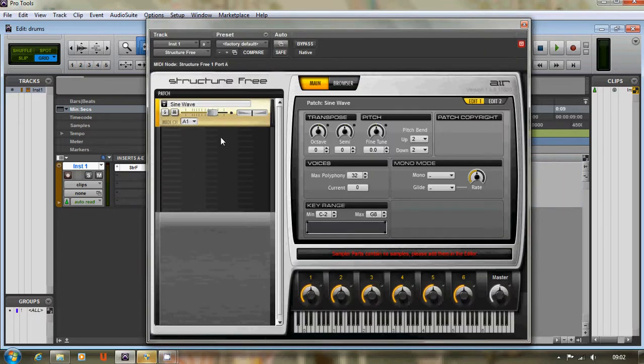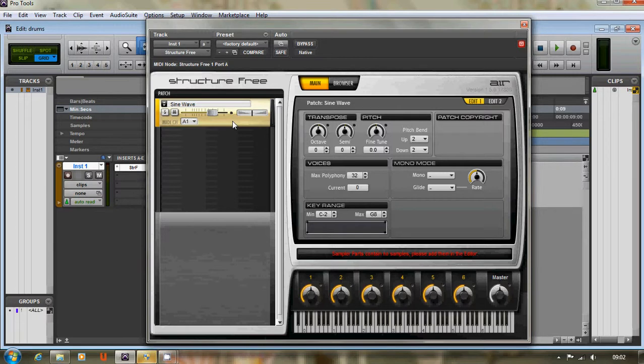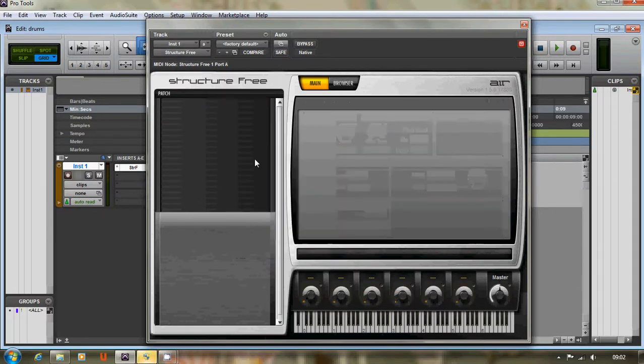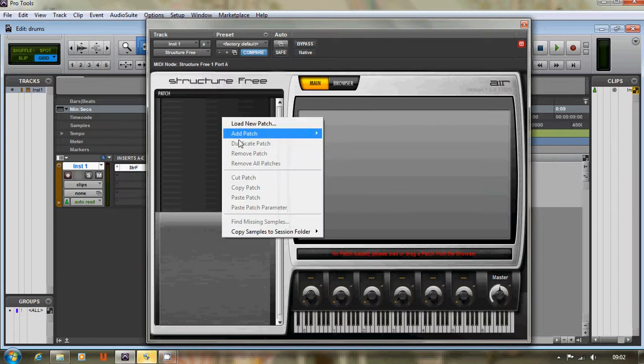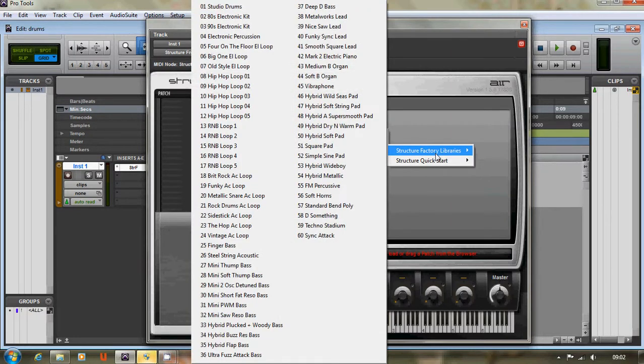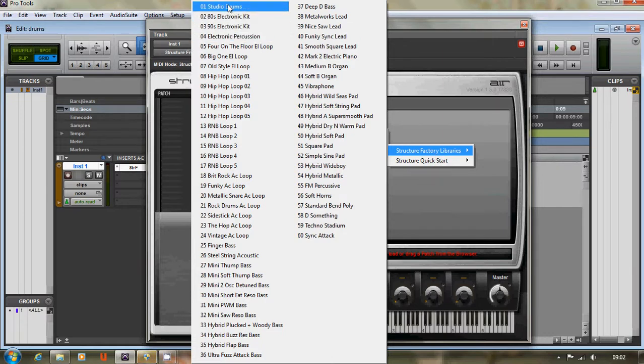Once that's open, it's got some patches on the left-hand side. We don't want sine wave one because it doesn't sound like we wanted to, so we're going to get rid of that and add a new patch, which is going to be the Studio Drums patch from the Structure Factory libraries.